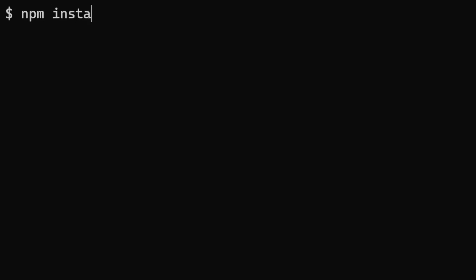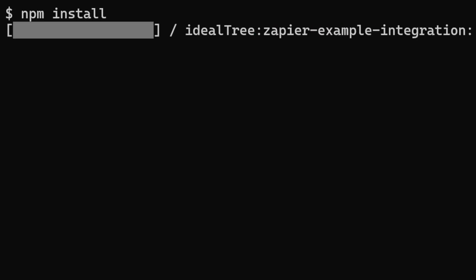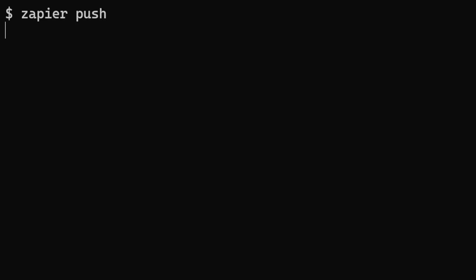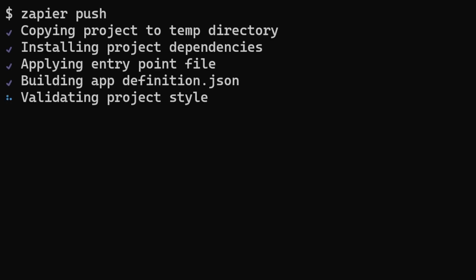Once you're done, run npm install, Zapier validate, then Zapier push to deploy.